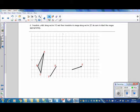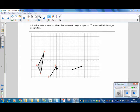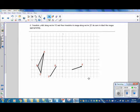Example 2. Translate triangle ABC along vector FG, then translate its image along vector JK. Be sure to label the images appropriately. You may pause the video and do this on your own if you would like to, and then we will go over the answer.